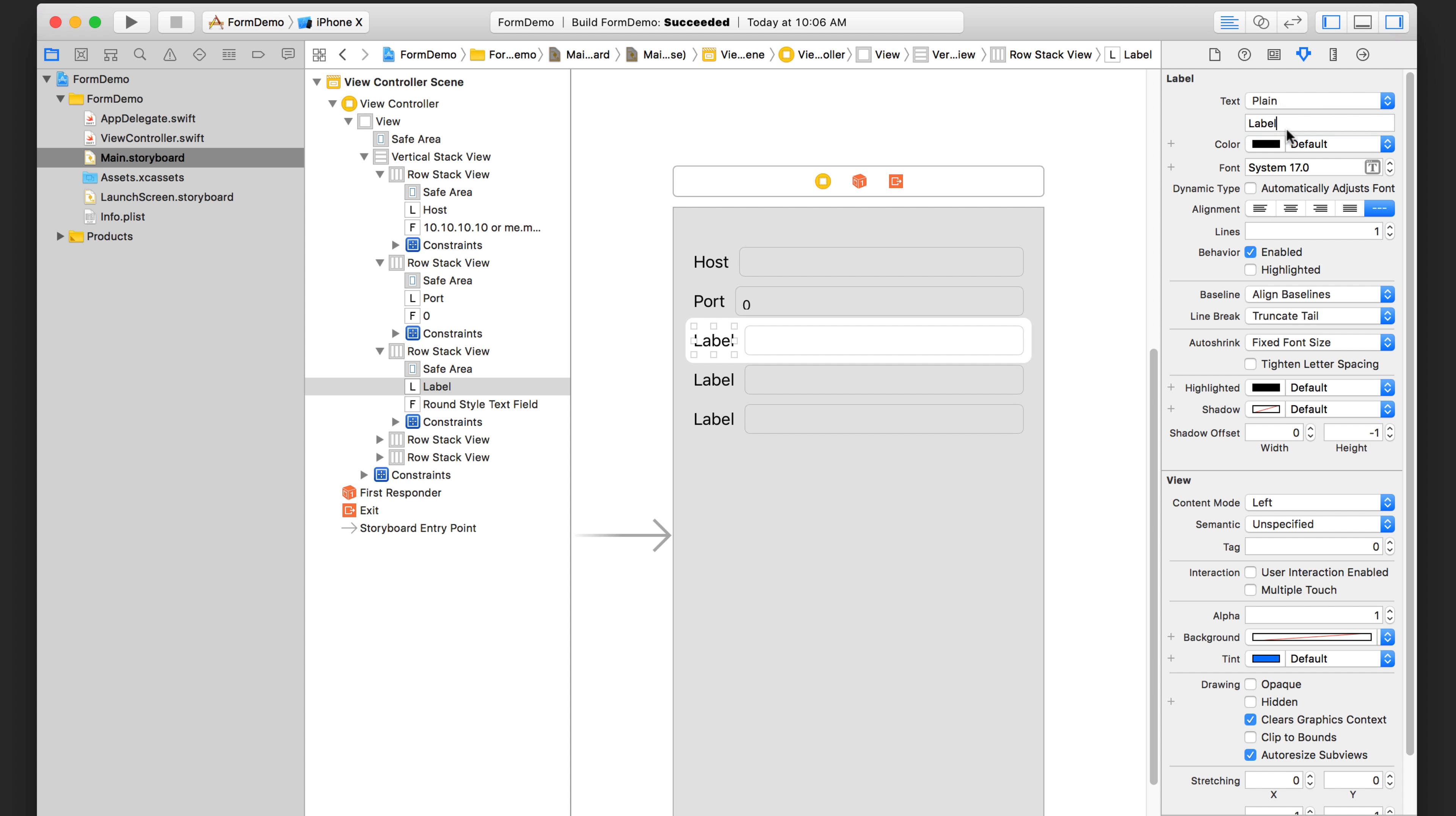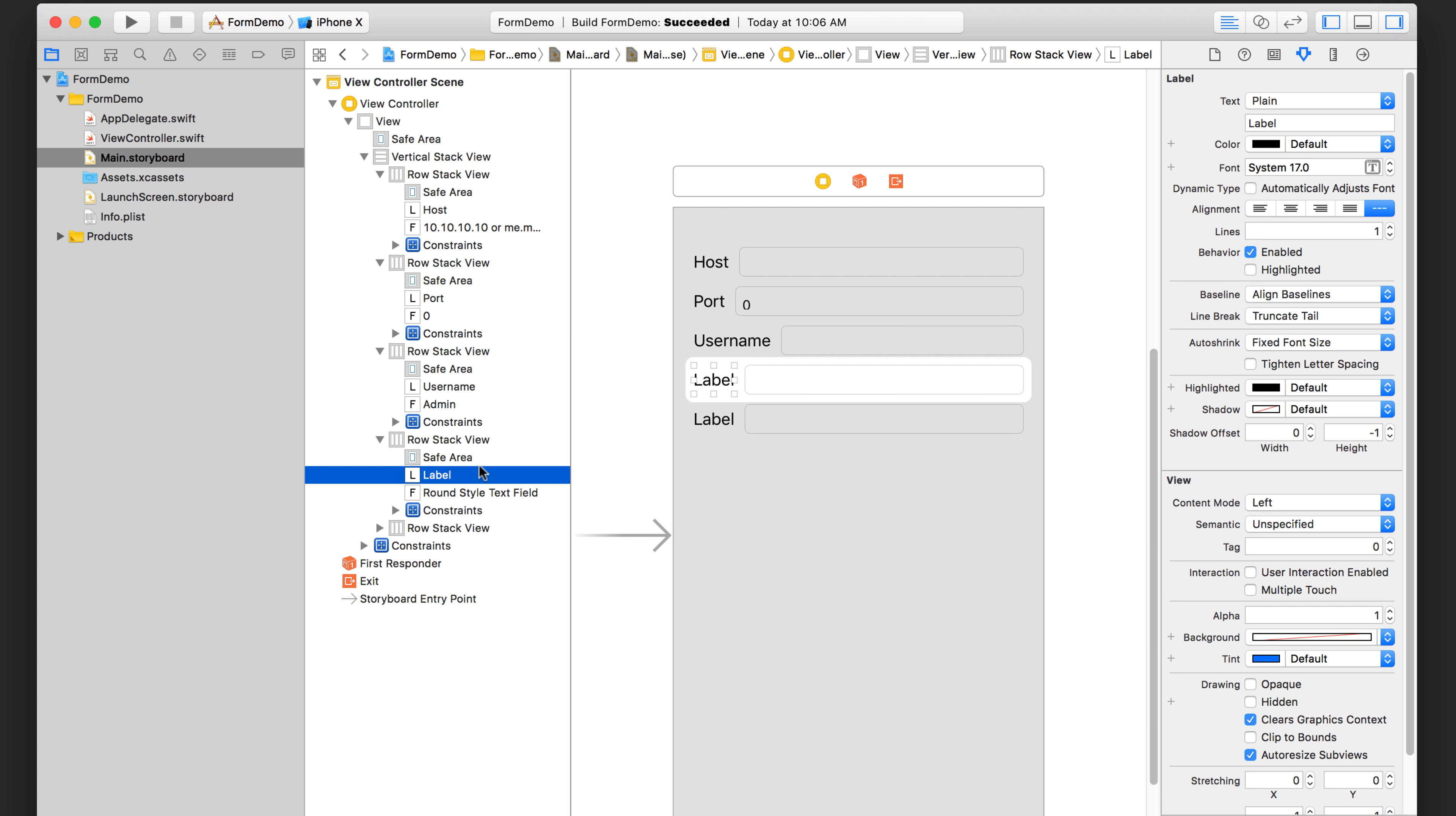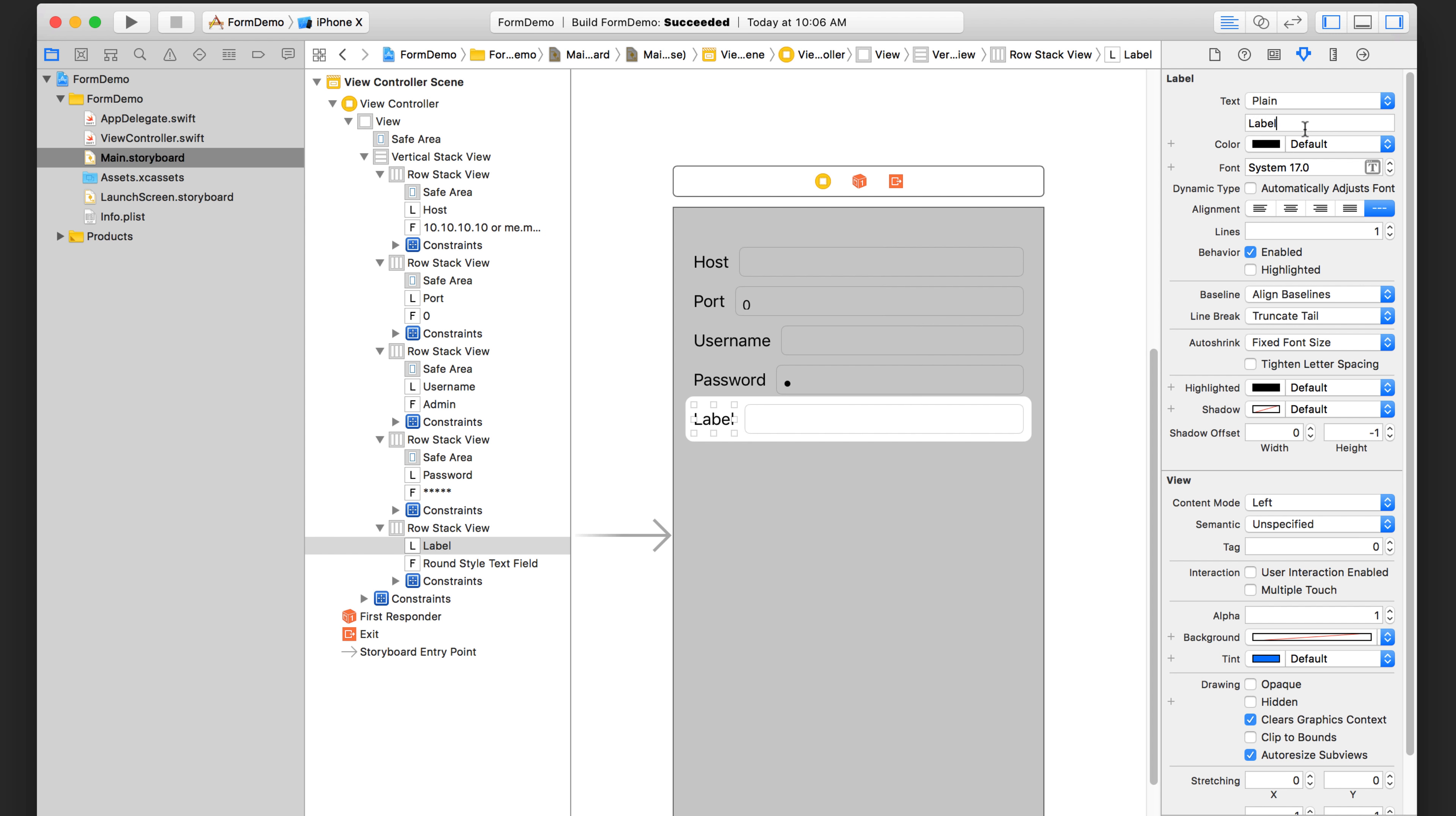This guy was username. Don't worry that the text fields are of different sizes and widths. This placeholder text was admin. This label was password and this placeholder text was a couple of stars. Make sure you also enable secure text entry for the password and you can see that it's indicated by that dot there. This label was type and there was no placeholder text or default text.